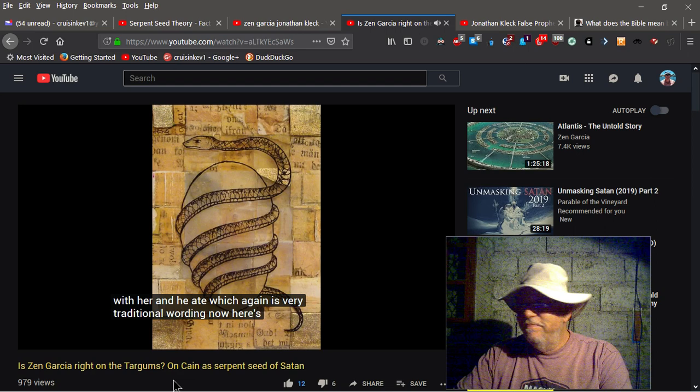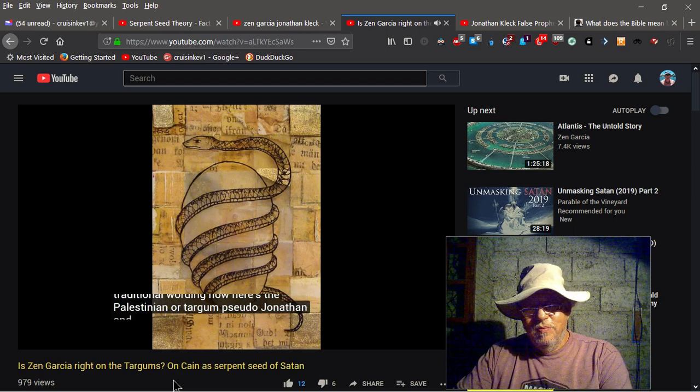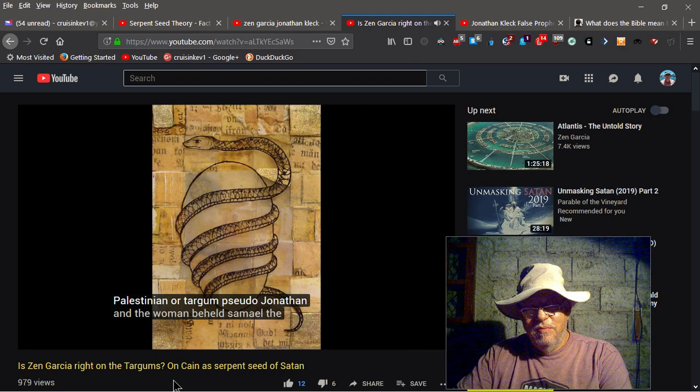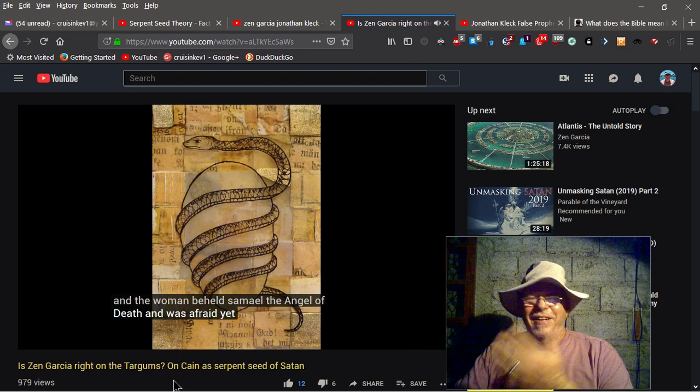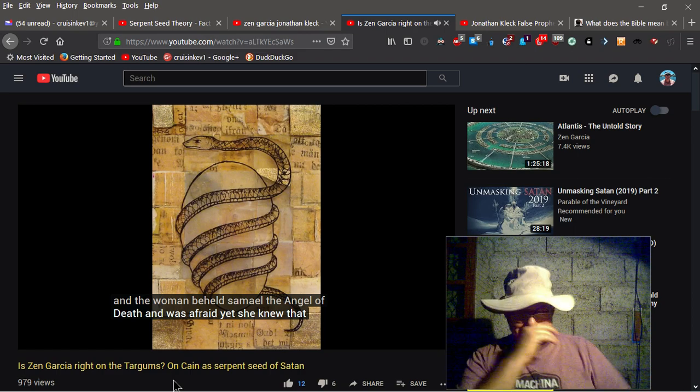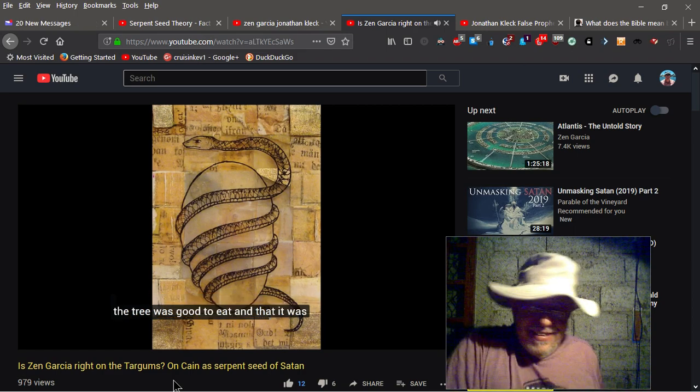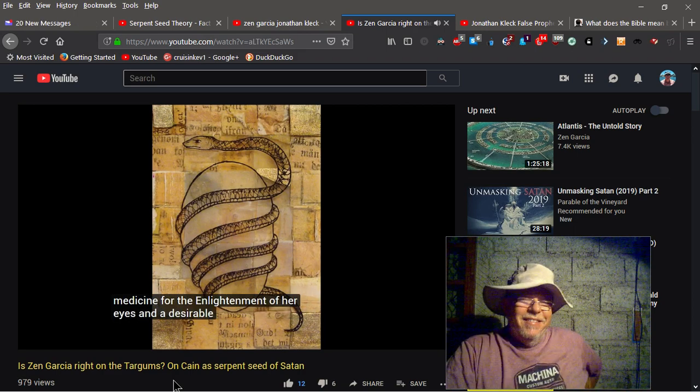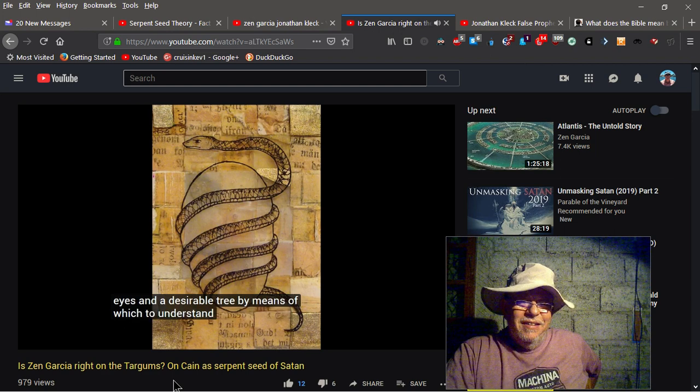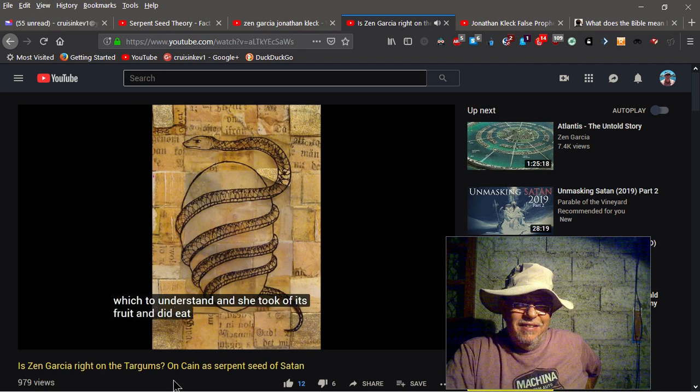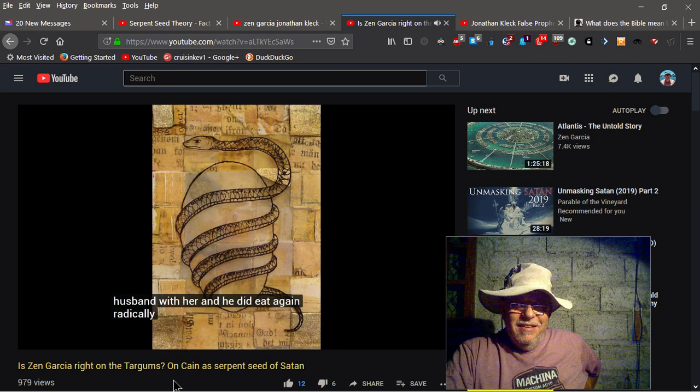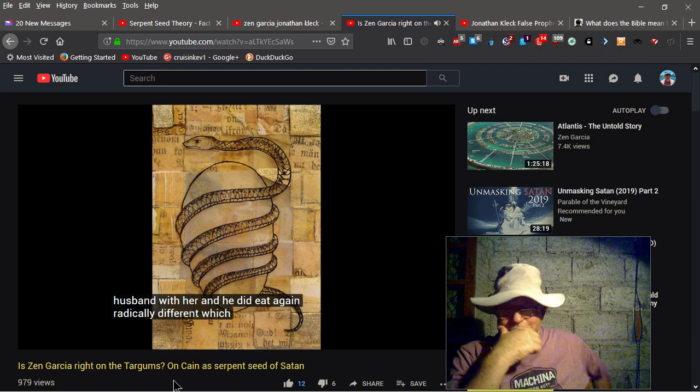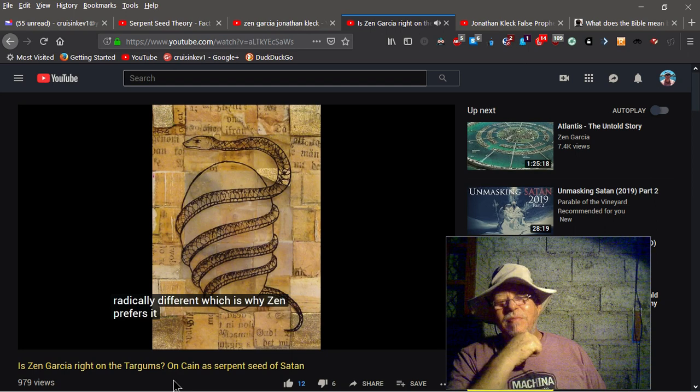Now, here's the Palestinian, or Targum Pseudo Jonathan. And the woman beheld Samael, the angel of death, and was afraid. Yet she knew that the tree was good to eat, and that it was medicine for the enlightenment of her eyes, and a desirable tree by means of which to understand. And she took up its fruit, and did eat. And she gave to her husband with her, and he did eat. Again, radically different. Which is why Zen prefers it. Yep.